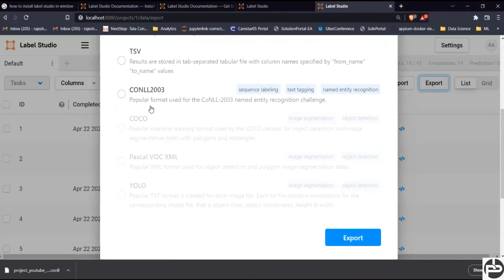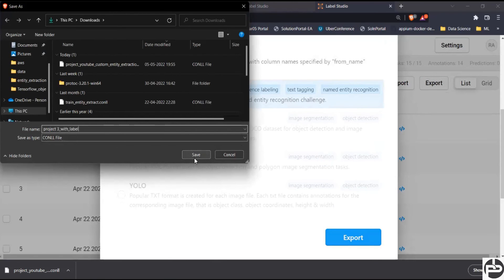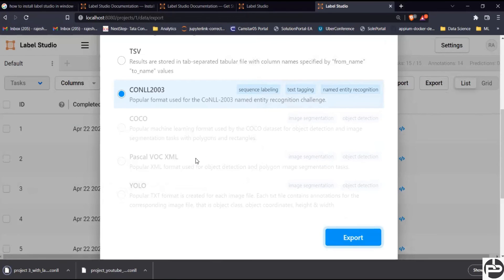Once the labeling is done, export again in the same spaCy format as before. I'm going to save it — naming it 'project_three_with_label' — and it will be saved in my Downloads folder. Once this part is saved, we then trigger our training pipeline. I hope you understood this part: how to export data in Label Studio, how to do the labeling, and how to export data in spaCy-understandable format.